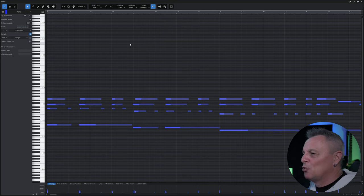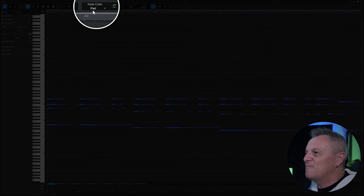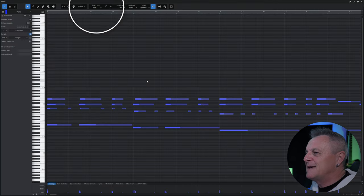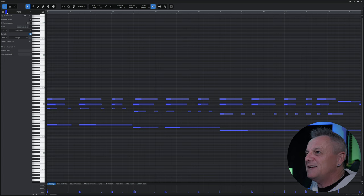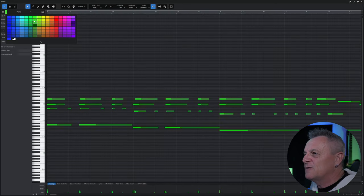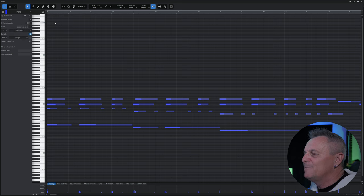You'll notice all of the notes are this kind of blue color. Going up to the note color selector at the top, I currently have 'parts' selected — that means the color of the notes is according to the part, which in this case is the piano, and we can change its color here by clicking on the color selector.